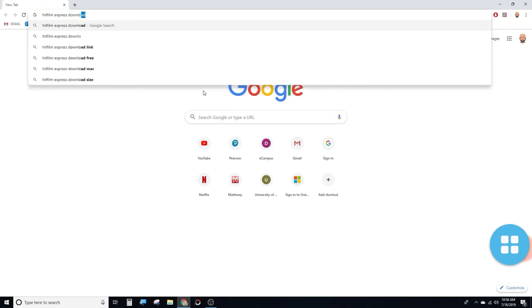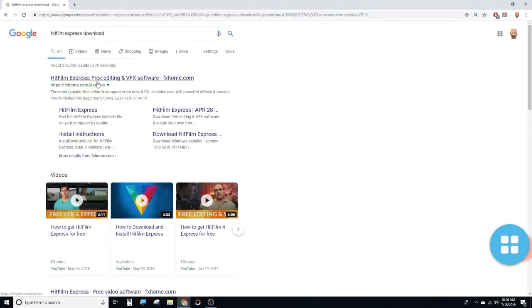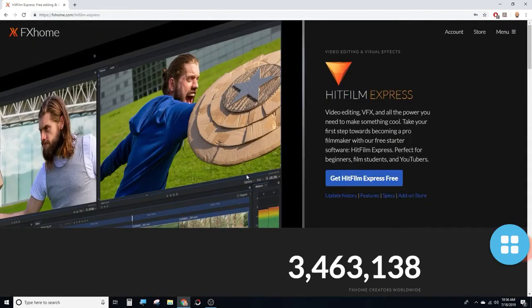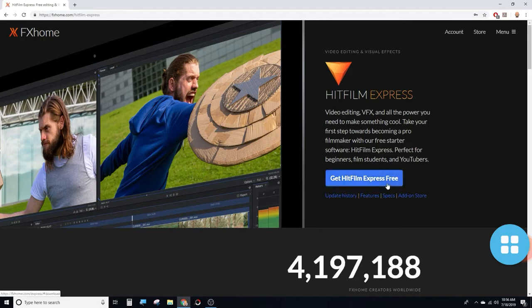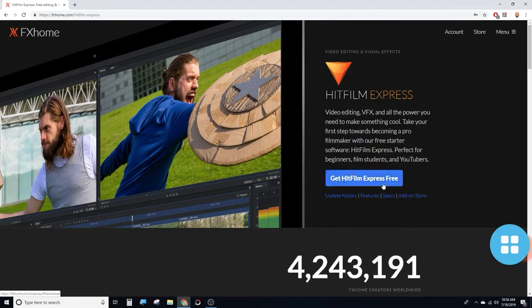I'm going to Google Chrome. I'm going to download FilmExpress. I'm going to click on the download.